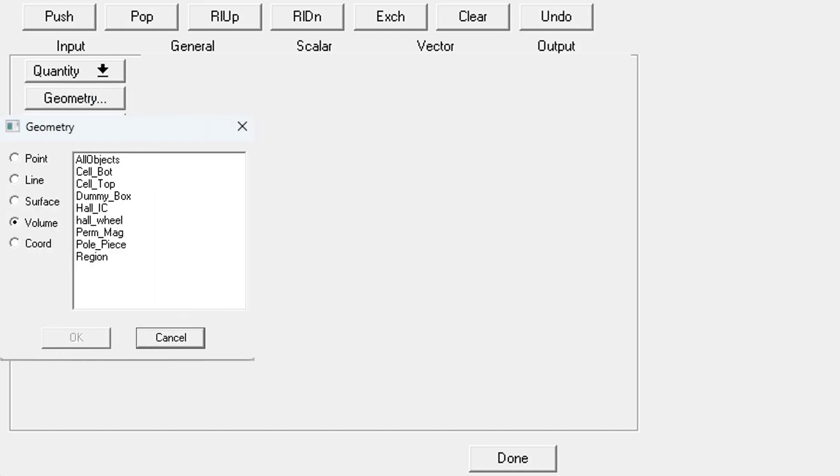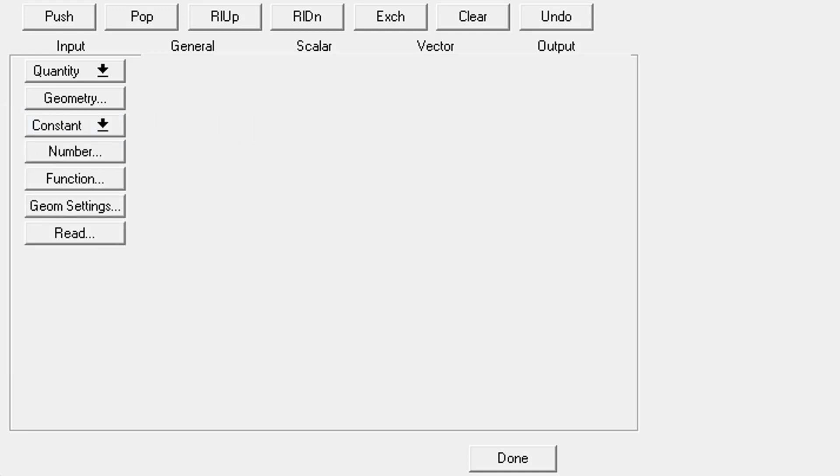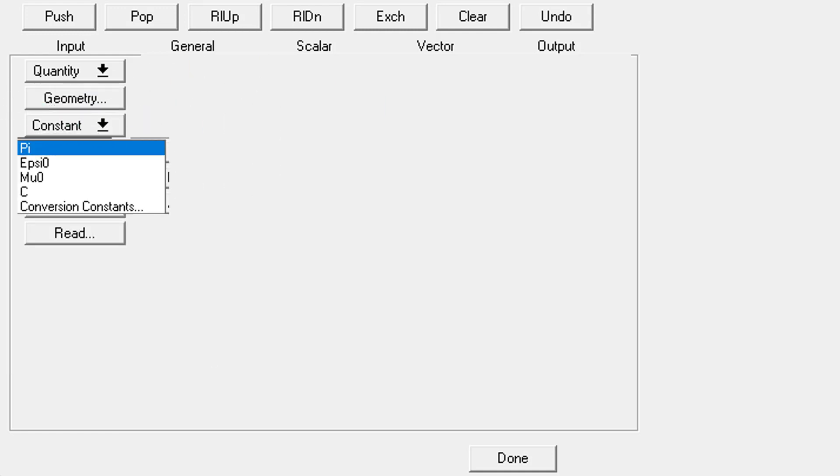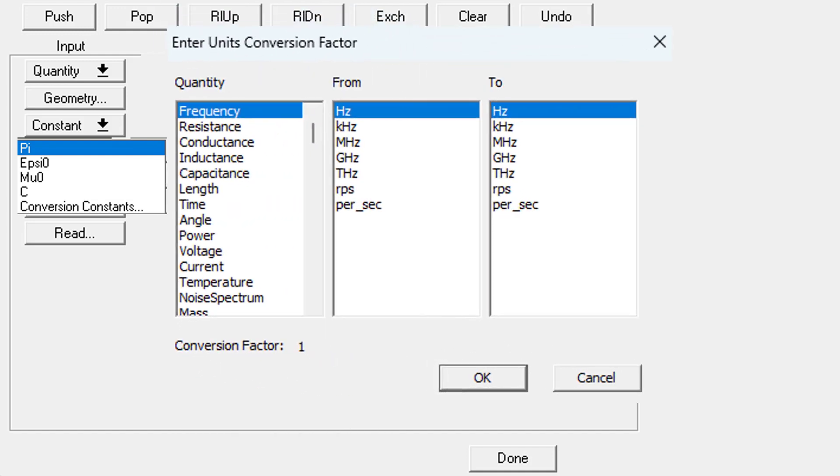Next up is where you select your geometry. You get to choose from any geometry that you've created, model or non-model. Next up are some constants: pi, primitivity, permeability, speed of light, and this last one which lets you choose from a large number of conversion constants.